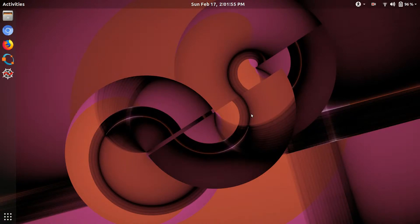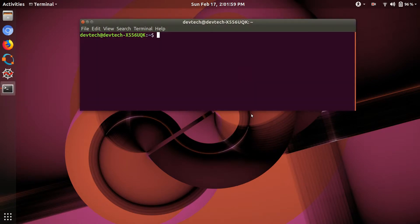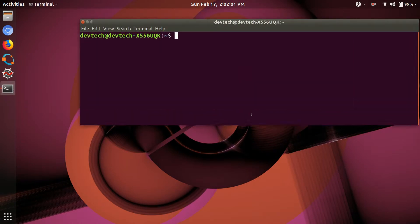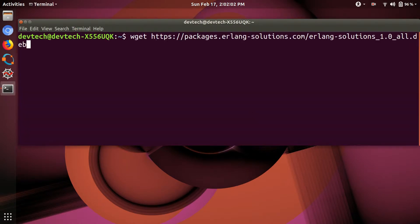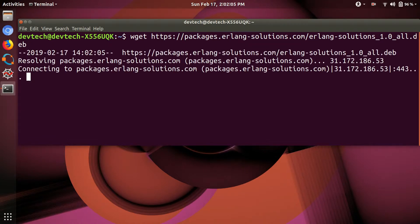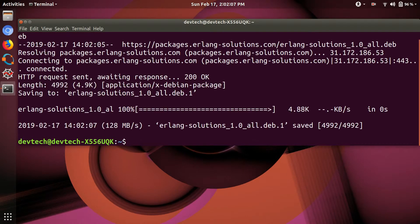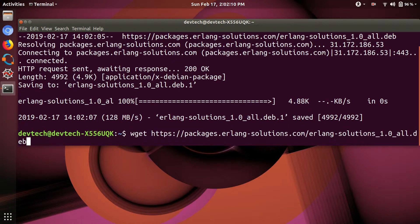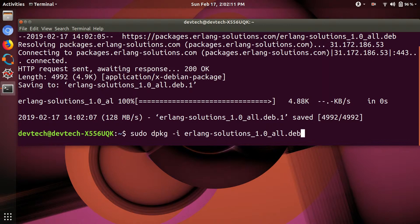Hello friends, you are watching DevTechSolutions, and in this video I am going to show you how to install Erlang programming language. First, open terminal and get some packages for Erlang. Type wget http://packages.erlang-solutions.com, complete it, and...